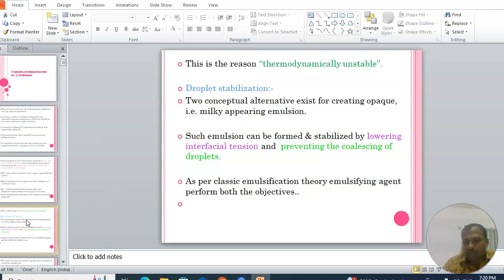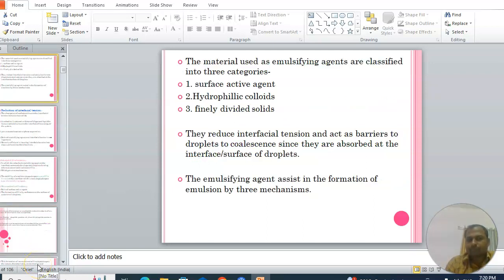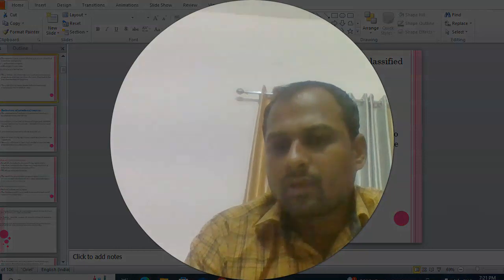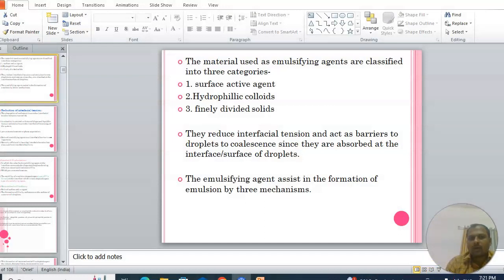In droplet stabilization, two conceptual alternatives exist for creating opaque, milky-appearing emulsions. Such emulsions can be formed and stabilized by lowering the interfacial tension and preventing the coalescence of droplets. As per the classic emulsification theory, the emulsifying agent performs both objectives. Materials used as emulsifying agents are classified into three main categories.